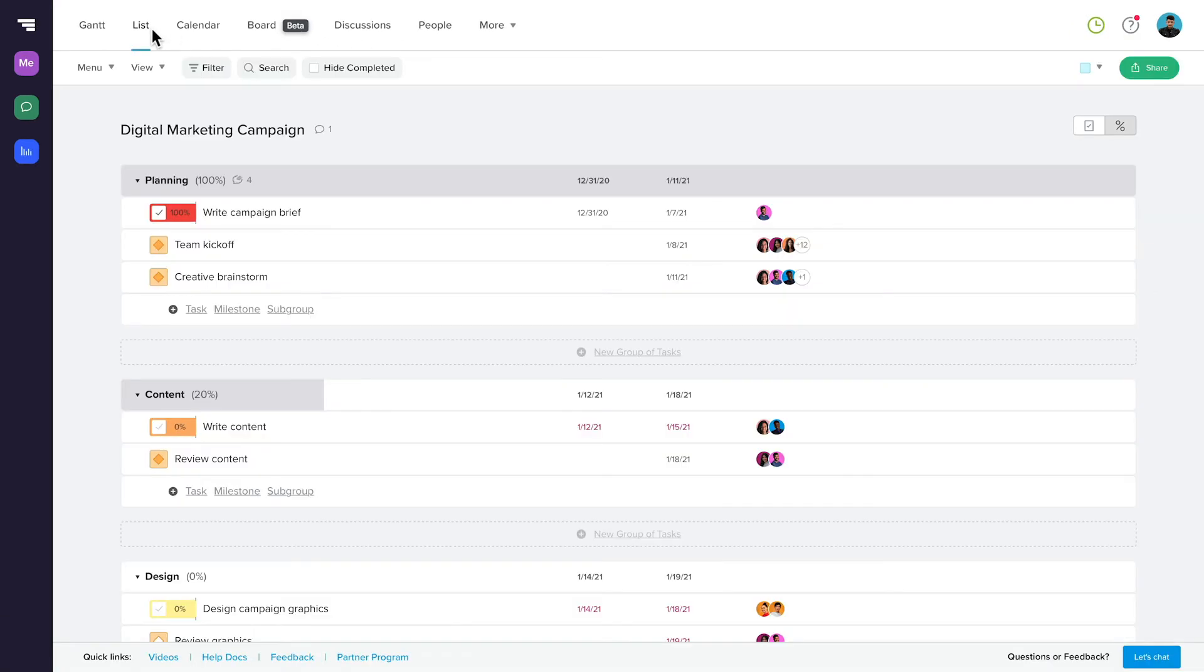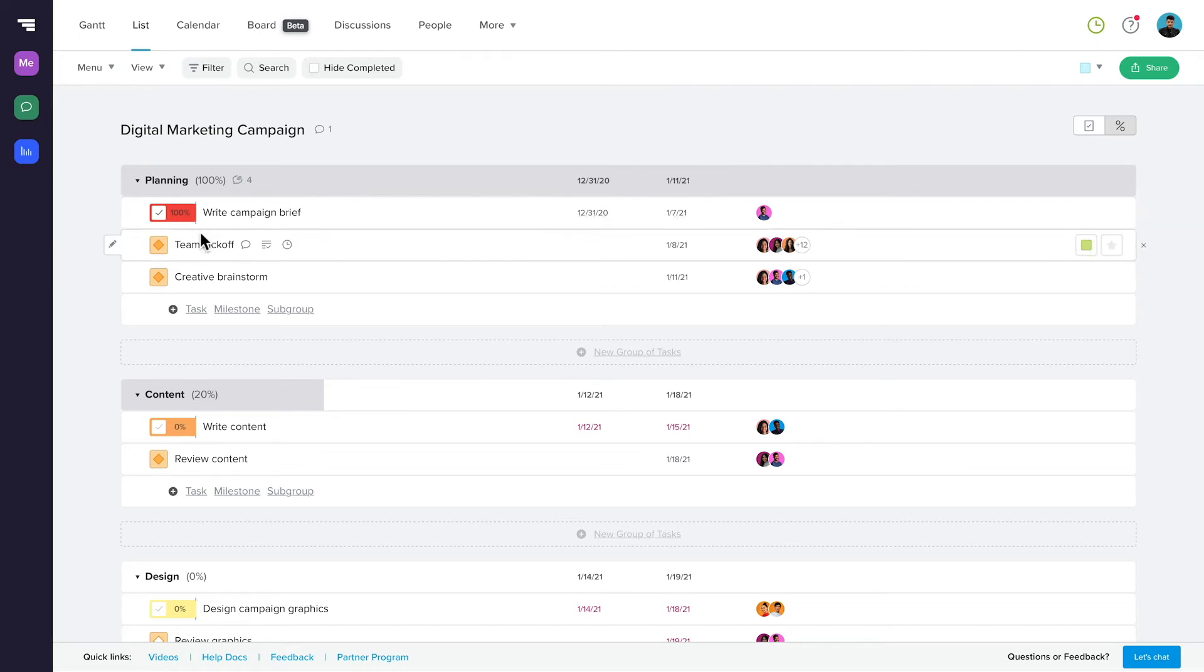It's easy to access any of TeamGantt's helpful views right from the top navigation bar. ListView is designed to give you a clean, simple view of the project without having to navigate a Gantt chart. See all of your project's important information at a glance, like start and due dates, and completion percentages.